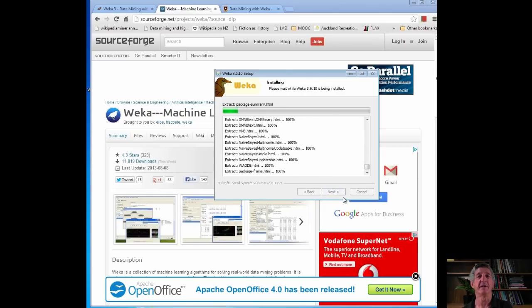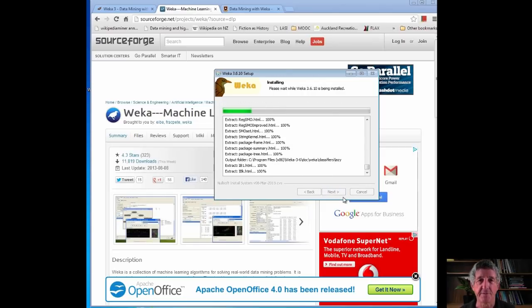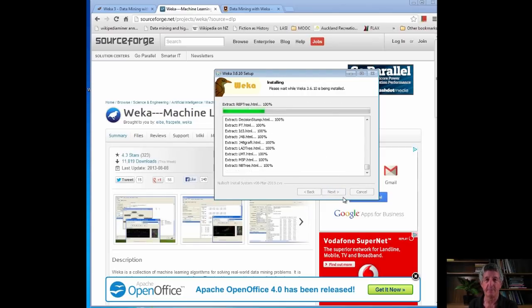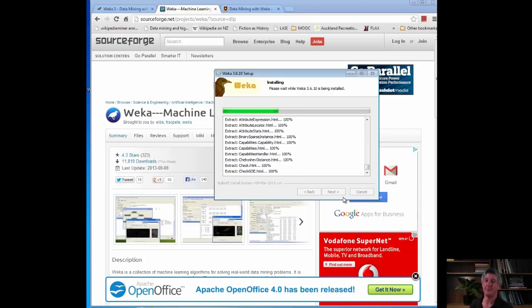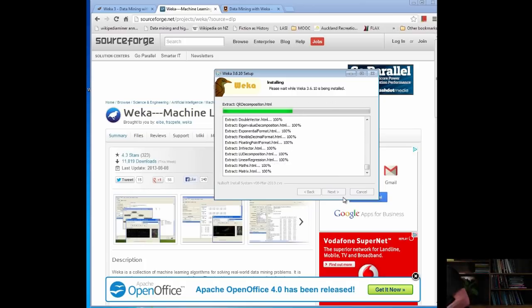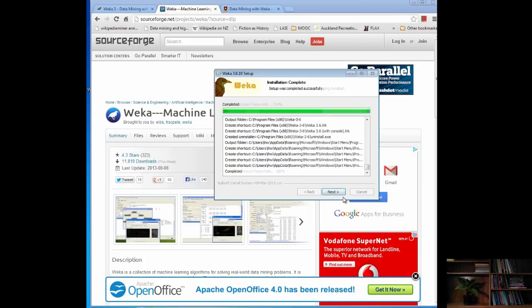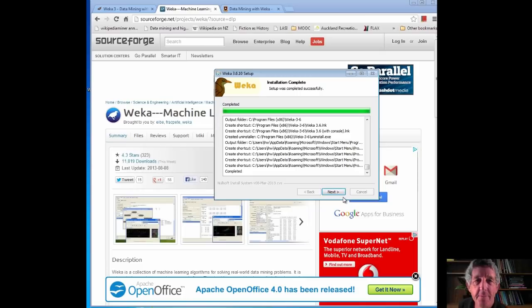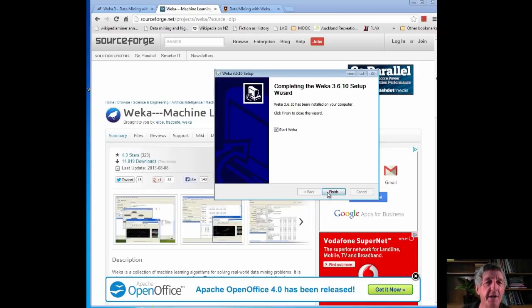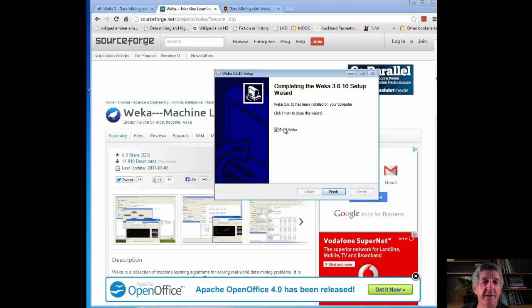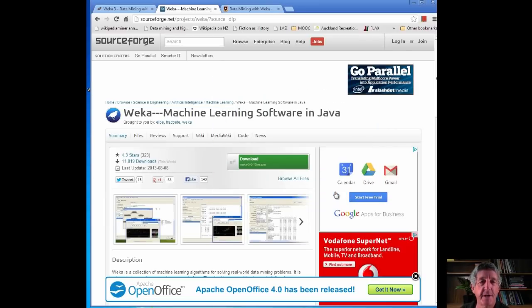I'm going to install the whole thing. It's going to take a couple of minutes. I'll just offer a cup of coffee. I'll be back in a second. Okay, now it's installed. Let's just carry on here. I want to click Finish, but actually I'm not going to start WEKA. I'm going to uncheck that and click Finish, because there are a couple of things I want to do first.